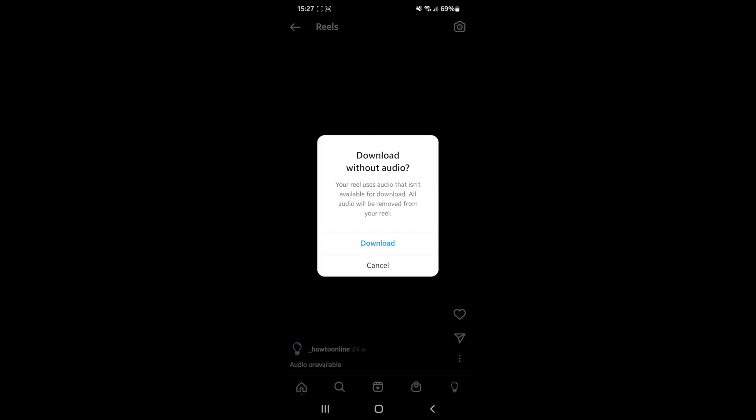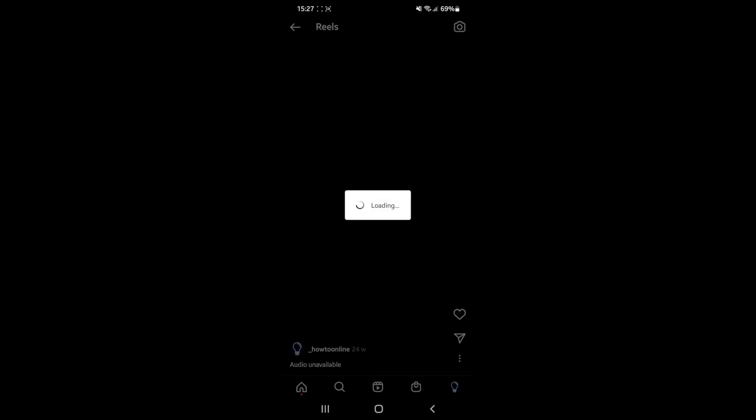Once you click on save to your device, it will give you this pop up, and it's just a little warning saying that the audio is not available for download. But what you can do is click on download, and then that will download it to your device.